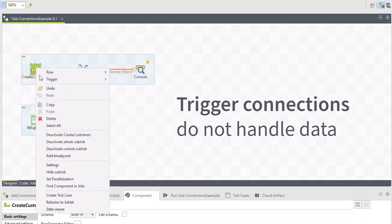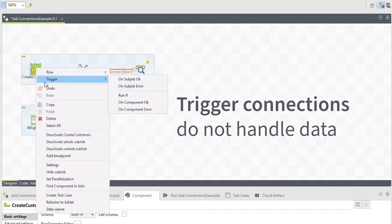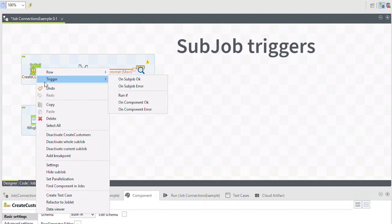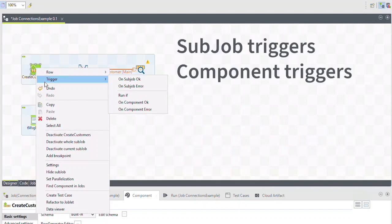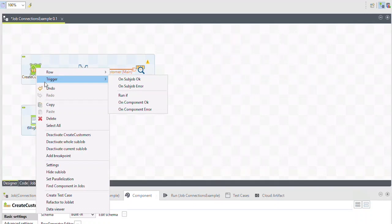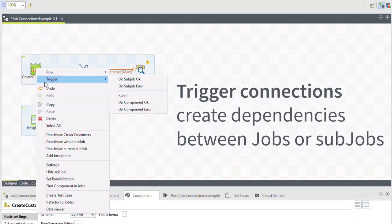Trigger connections define the processing sequence; they do not handle data. These connections fall into two categories: sub-job triggers and component triggers. Each category has a permutation to trigger on success, on error, and when a different defined condition is met. Trigger connections create dependencies between jobs or sub-jobs, triggering one after the other according to the trigger you use.